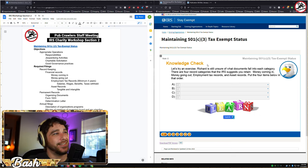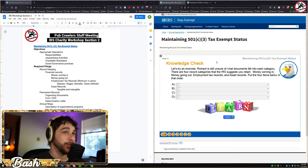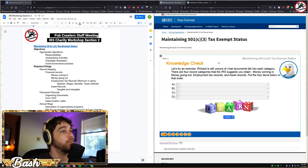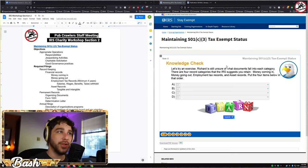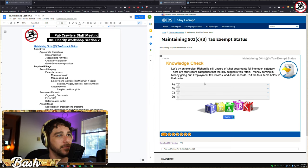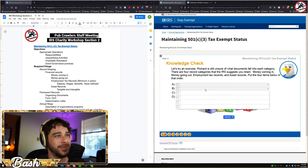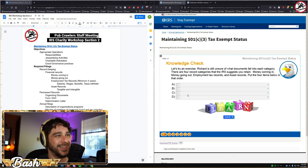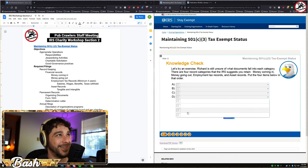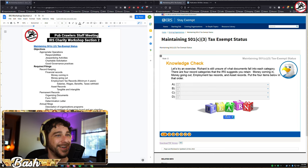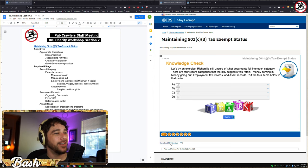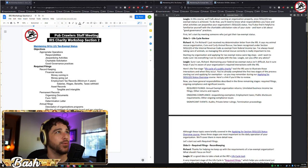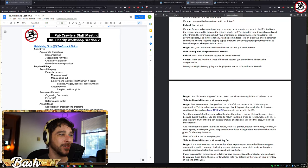Let's try an exercise: Richard needs to sort documents into the four record categories — money coming in, money going out, employment tax records, and asset records. We're on slide 12. Note: the interactive exercise appears to have a display issue but we can work through the answers.